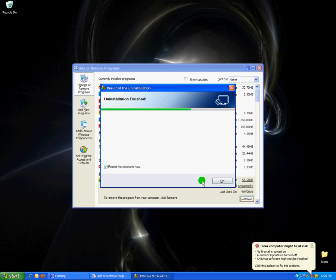Then it will ask you to restart your computer and you can go ahead and hit OK. And now we have successfully uninstalled AVG.